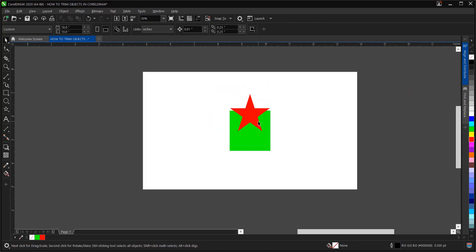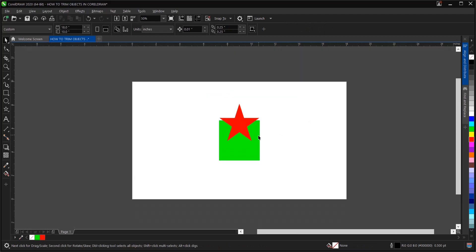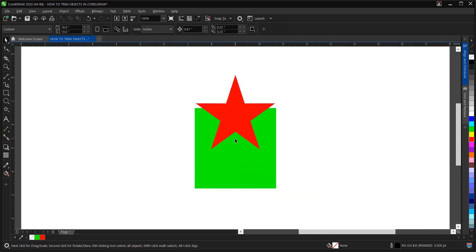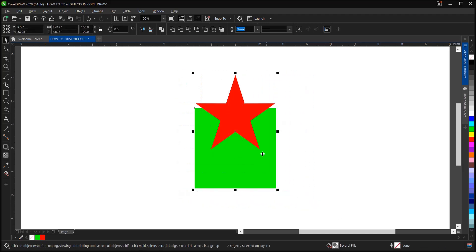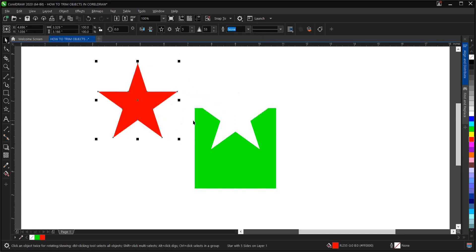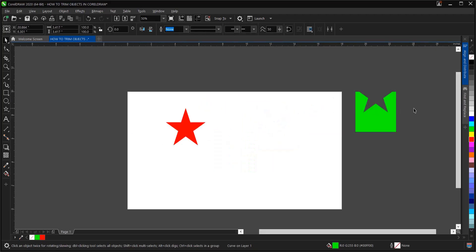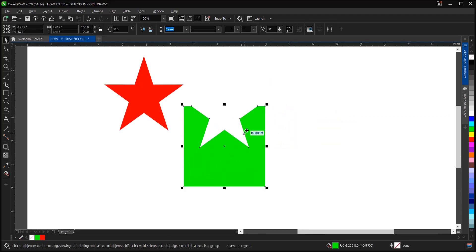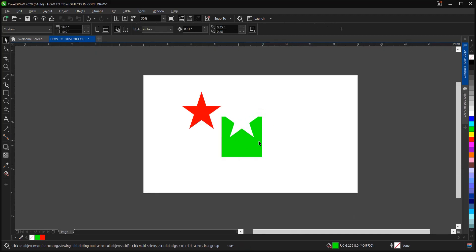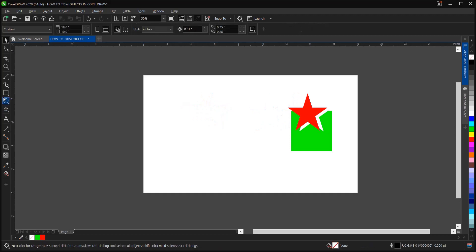One thing about trimming objects is that you need to make sure the object you want to trim should be below the object that you want it to assume the shape of. Then you highlight it and, as you can see, it assumes the shape. This is most applicable when you want to create logos or basic shapes.